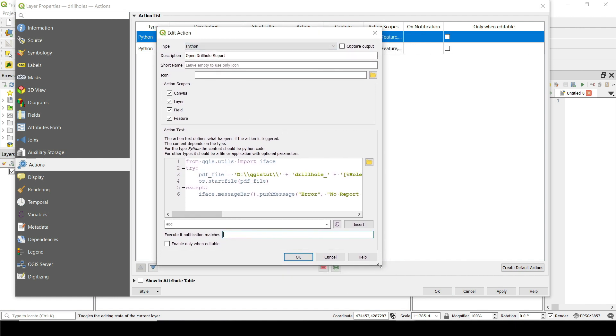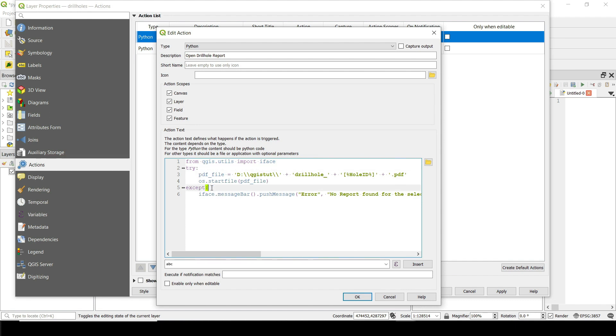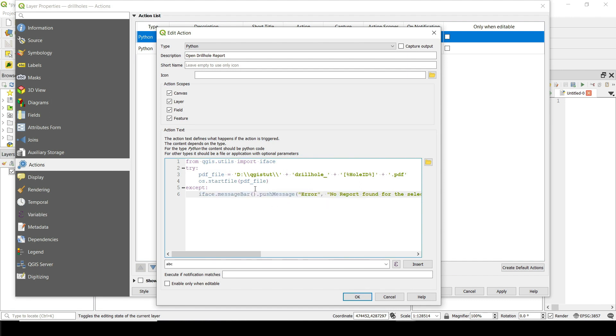And what we need for this one is we need to do like from qgis.utils import iface. We just need iface for this one. But other than that, we are going to try this. We do try, try, which means that as it says, we need to try this one. If it works, then it works. If it does not work, it's going to jump to this one, the exception.